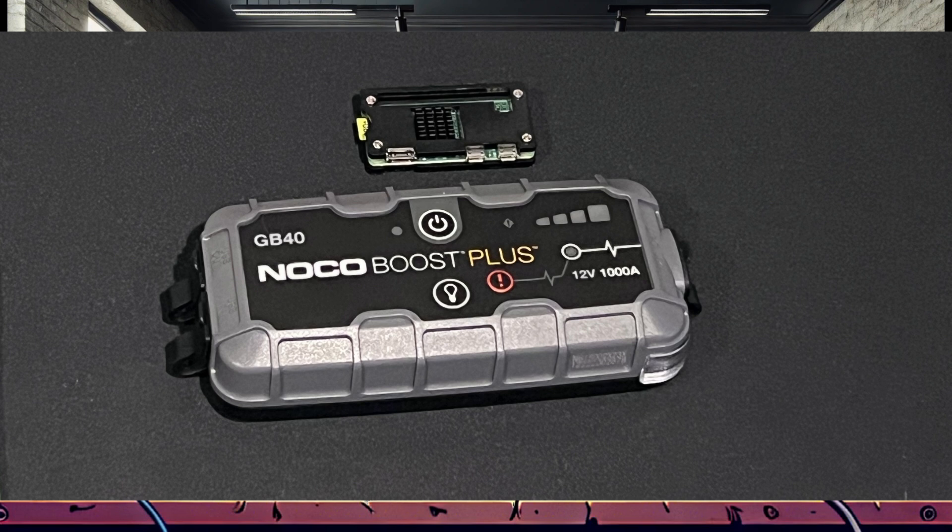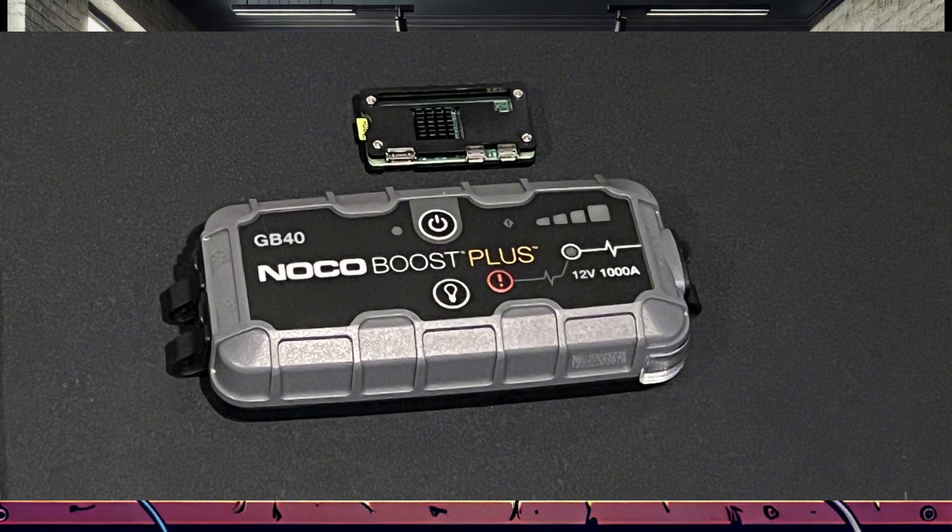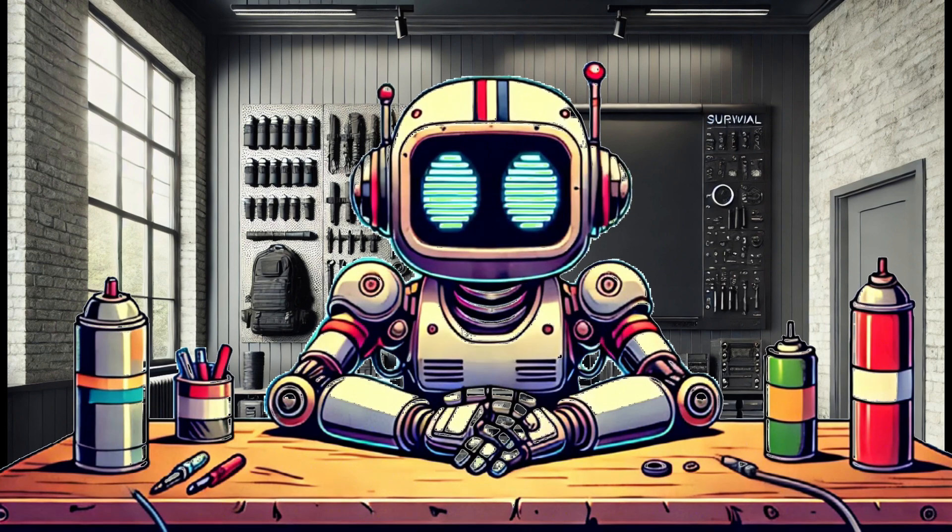For example, this NOCO unit is designed as a portable jump starter, but it also has a 2.1 amp USB output. Whenever possible, it's great to find solutions to more than one problem, and having the capability to also jump start a vehicle will probably come in handy if the grid is down and I'm utilizing this Pi for reference material.